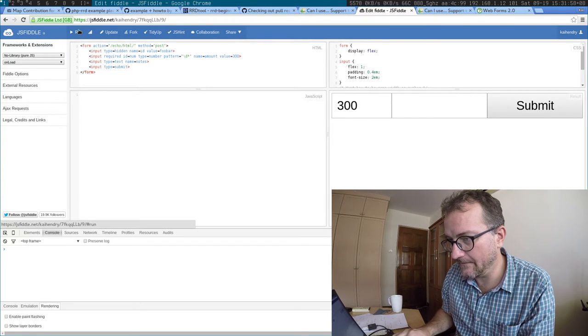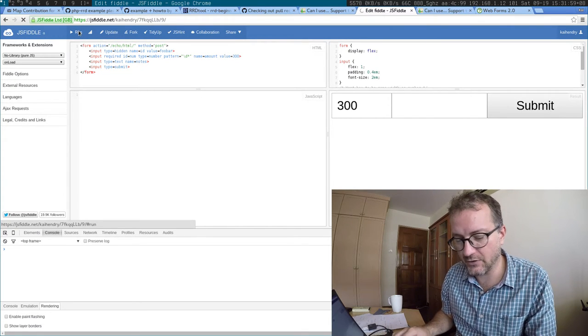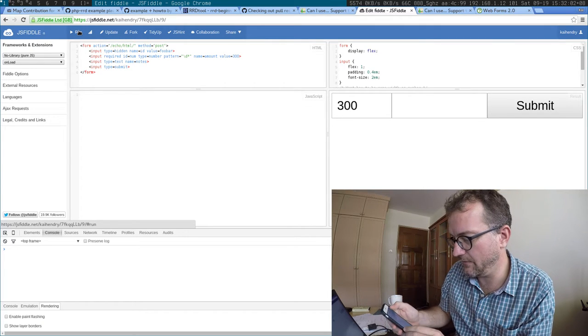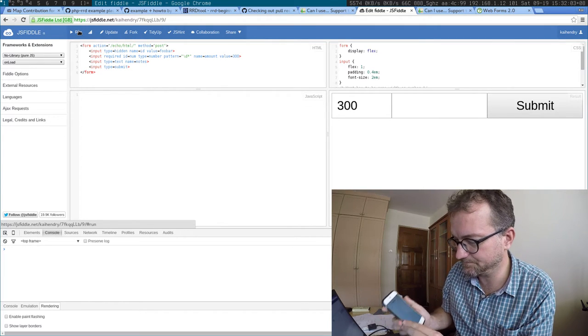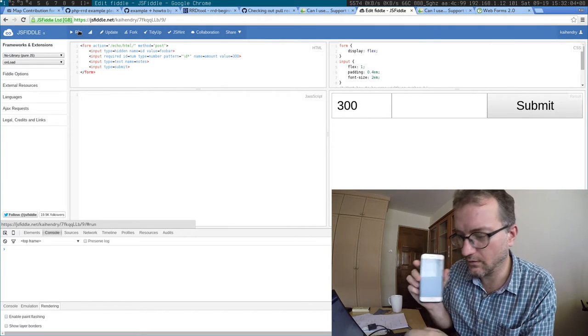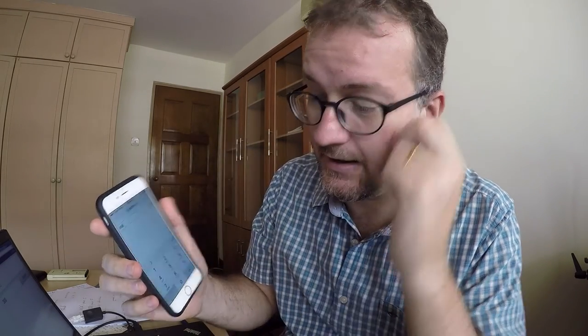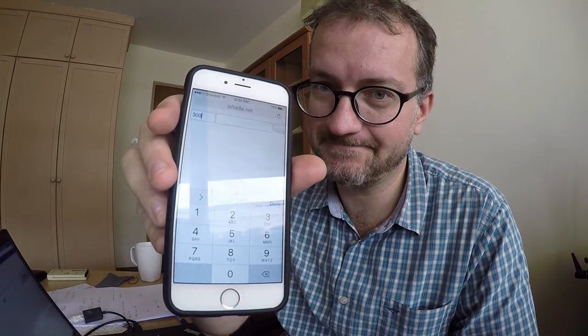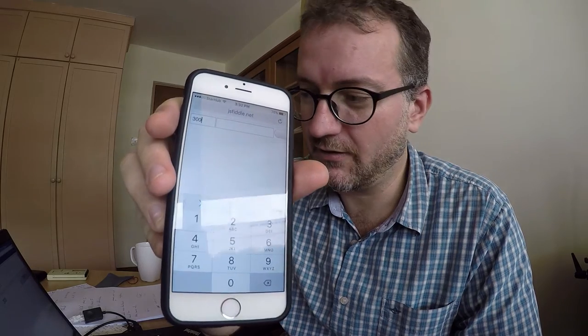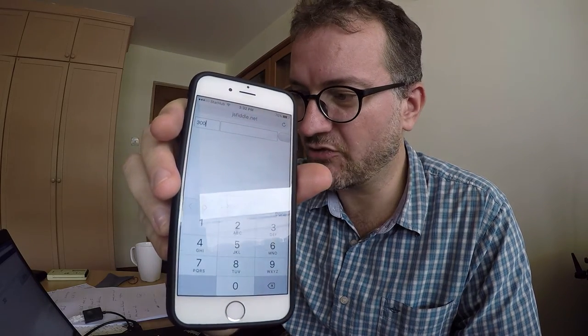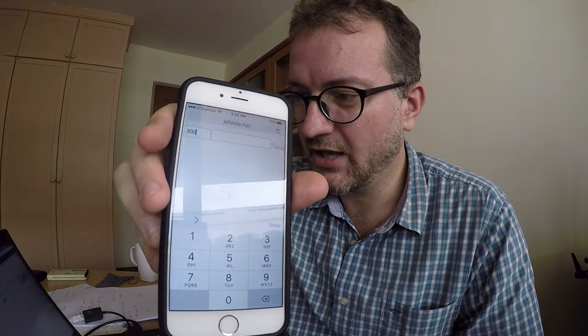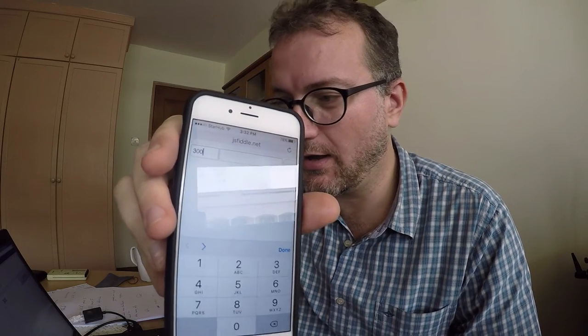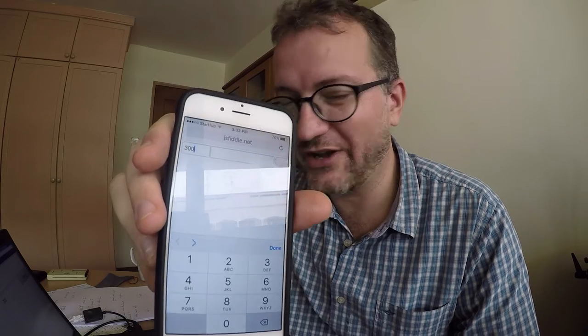Now if we go back to my fiddle, hopefully you can see that it now pulls up the numpad. Okay, that's great - we got the numpad working with type='number'. But it's very frustrating because